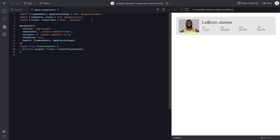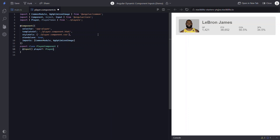We start by changing this player property to an input instead. It's simply typed to our player interface. Now we can remove the inject method and player token imports since they're no longer needed.